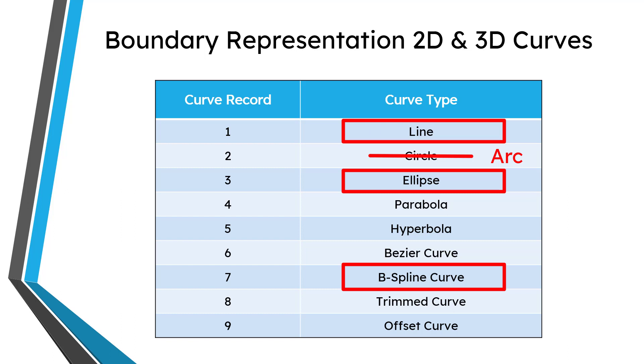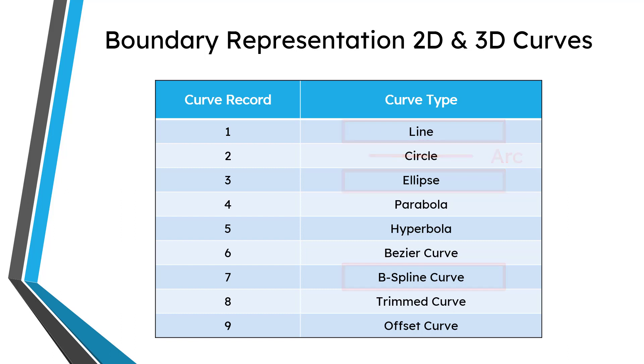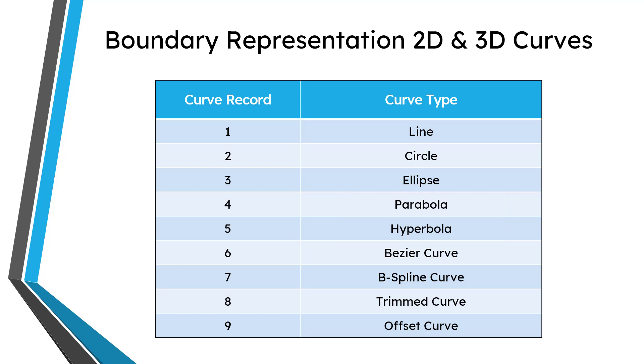You have lines, ellipses, splines, but instead of circles, you have arcs. Now, one thing in the demonstration I pointed out that I had a feature that I created using a parabola and a hyperbola. Well, those just showed up as splines in the edge type in Creo Parametric.